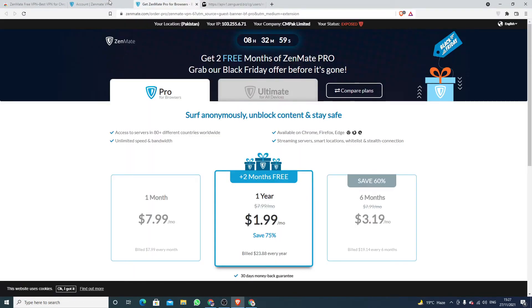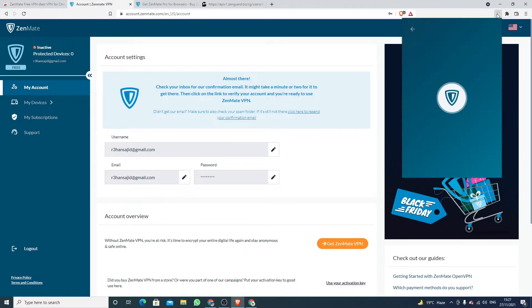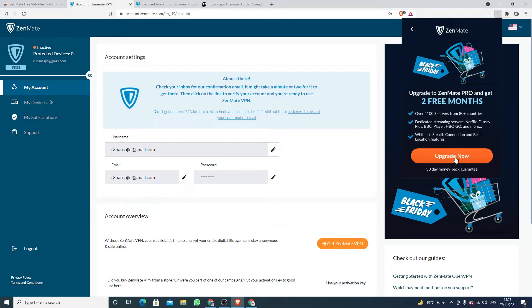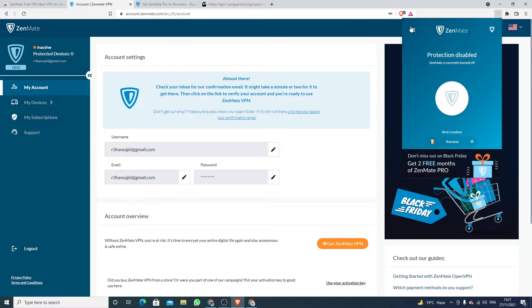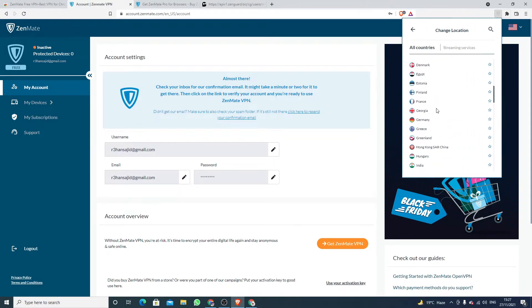Okay, now second step is to enable this ZenMate. Just click here, click on, click the, select the location you want. I am going with United States.